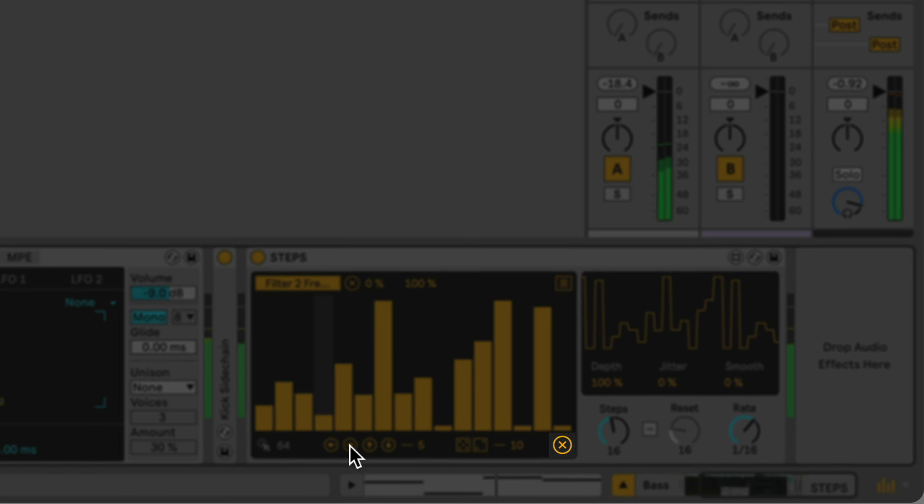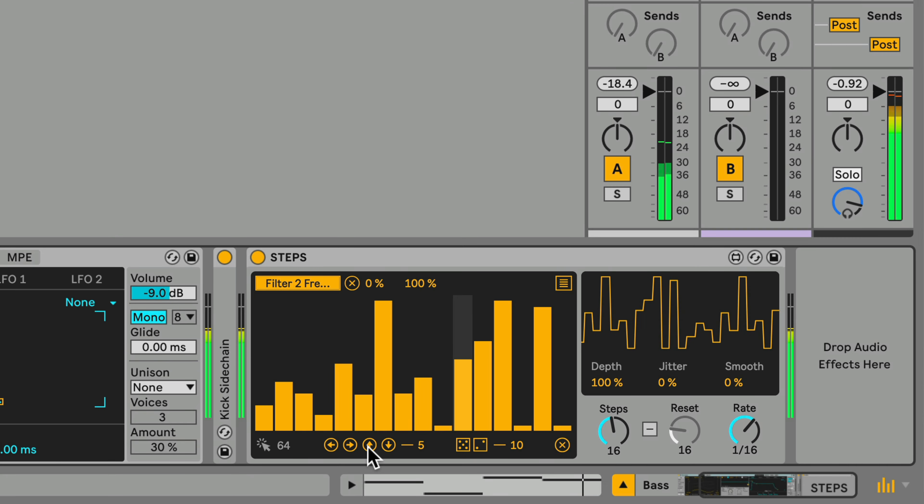You can also clear all the steps if you'd like to draw in something custom by clicking and dragging in the Step Editor.